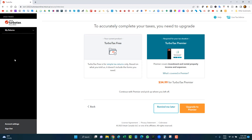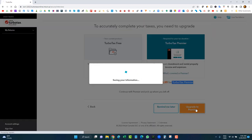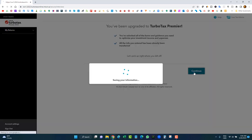If you know exactly which slips you need, you can skip the profiling section by answering no everywhere and find the slips yourself in the left-side navigation. But if you need help, answer the profiling section as best as possible. Based on my answers, I need to upgrade because I can't use the free version. Note: if you are under 25, you can use the free version regardless of complexity. I'll upgrade to Premiere and confirm.